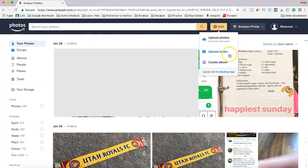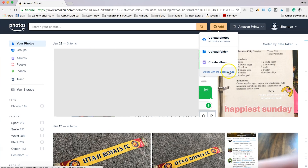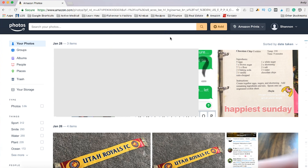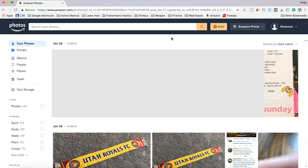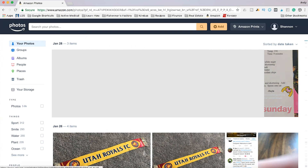Some other things you can do: you can upload a new folder, you can create a new album, or you can click a link to take you to the desktop app. Now if your photos are labeled — maybe by date — you can search for photos that you have saved to your drive. So if there's a photo you're looking for, maybe like Halloween a year ago or something, you can search and find those photos.